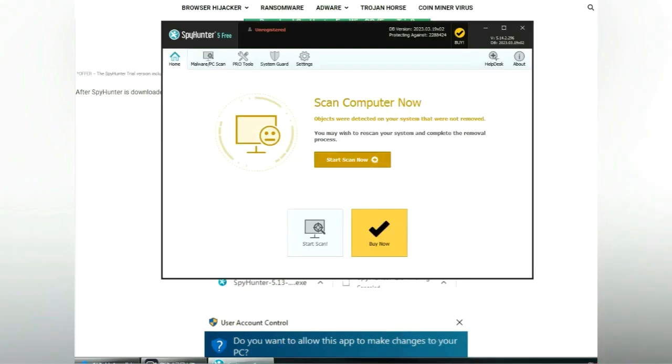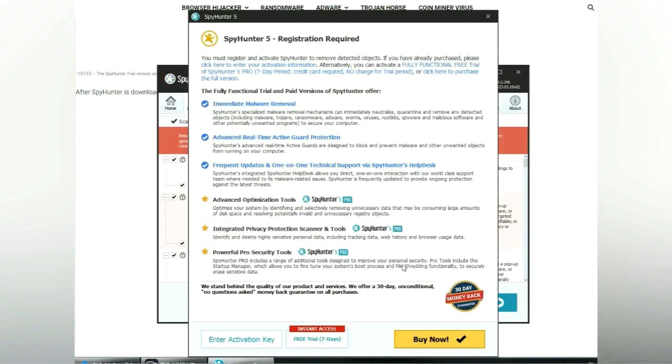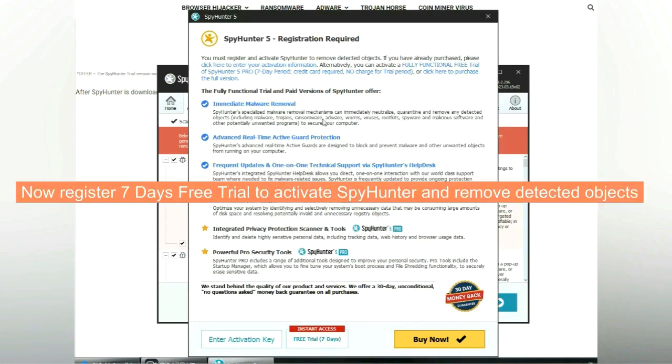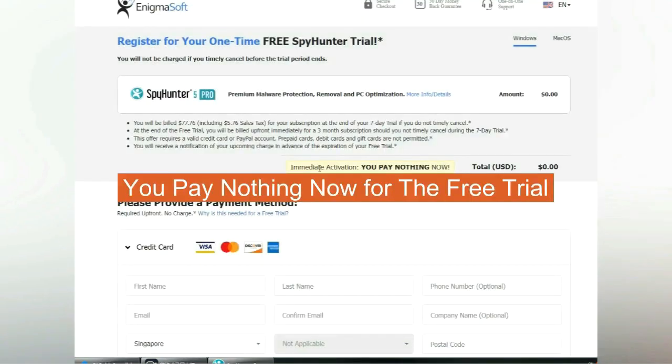Click start scan now. Click next once the scan completes. Now register for a 7-day free trial to activate SpyHunter and remove detected objects. You pay nothing now for the free trial.